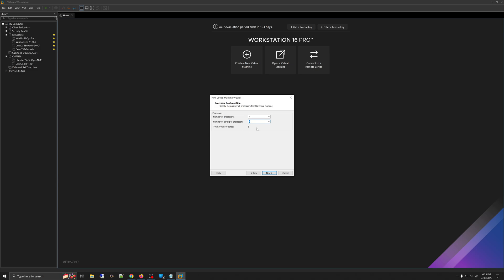I have an Intel i9, so I'm going to put four processors with two cores per processor because I have enough to do that. Whatever you do here, please don't exhaust your resources on your host machine because that will crash your virtual machine. Just select something that makes sense to you, then click Next. For the RAM, I'm going to select 8 gigabytes.